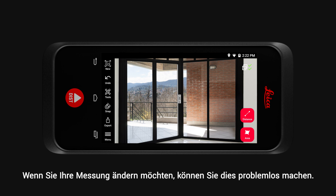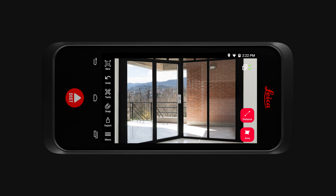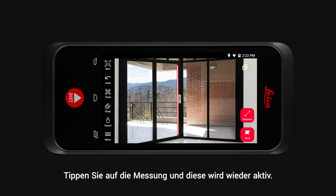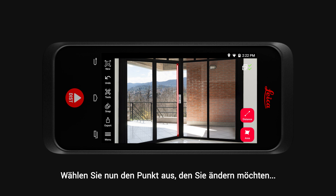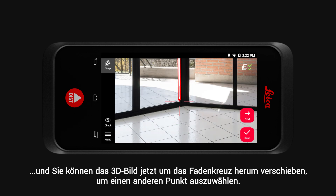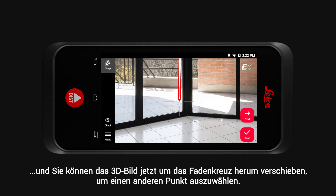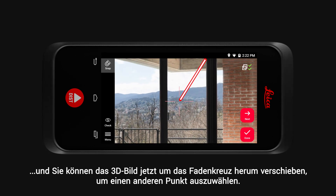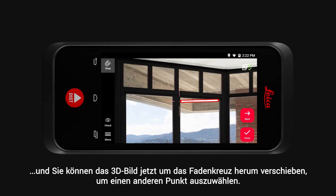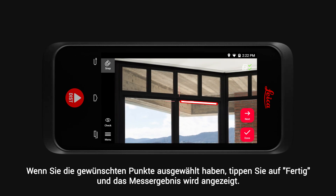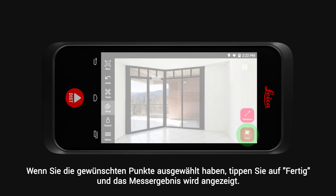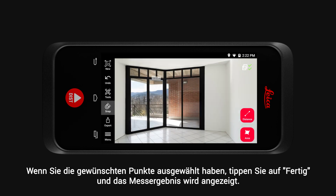If you would like to change it, you can easily do so. Tap on the measurement and it will become active again. Now select the point you would like to amend, and you can move the 3D image around the crosshair to select a different point. Once the correct point is selected, tap Done and your measurement result will show.